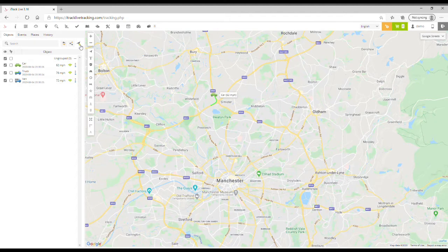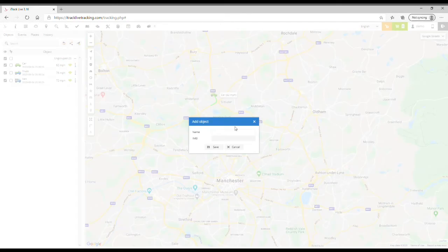If we click that, a new window will open where we can now enter the name of the tracker. In this example I'll call it 'tracker', but you could call it anything you like.